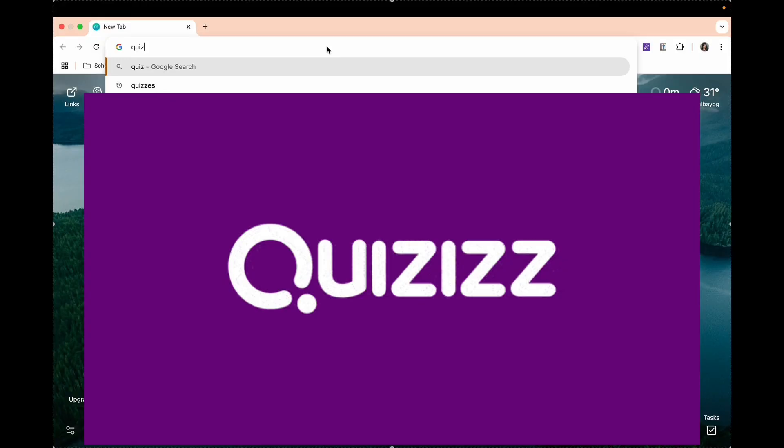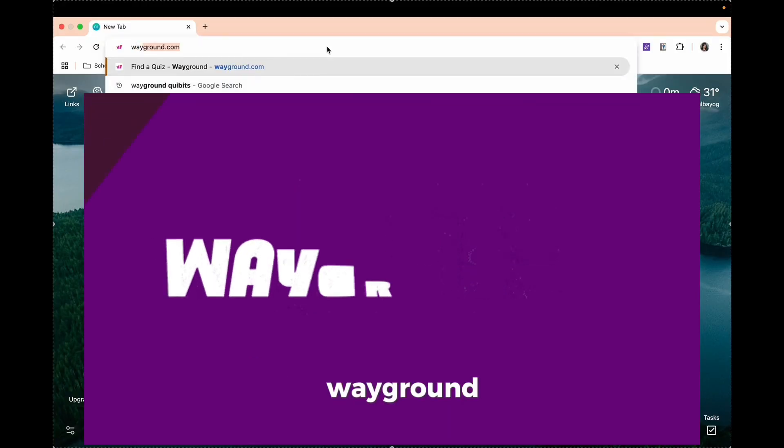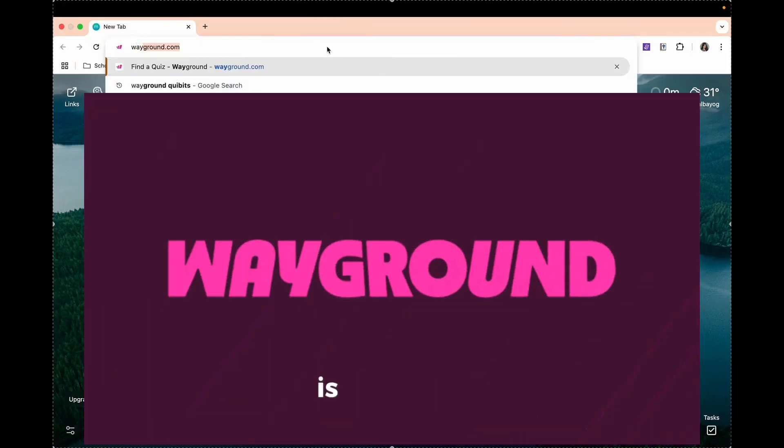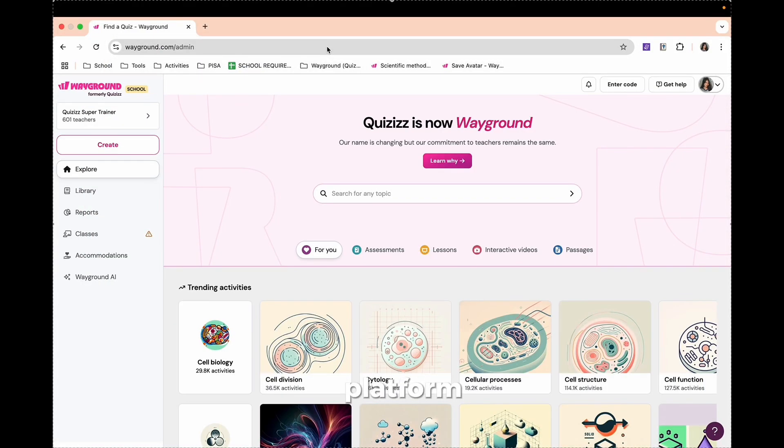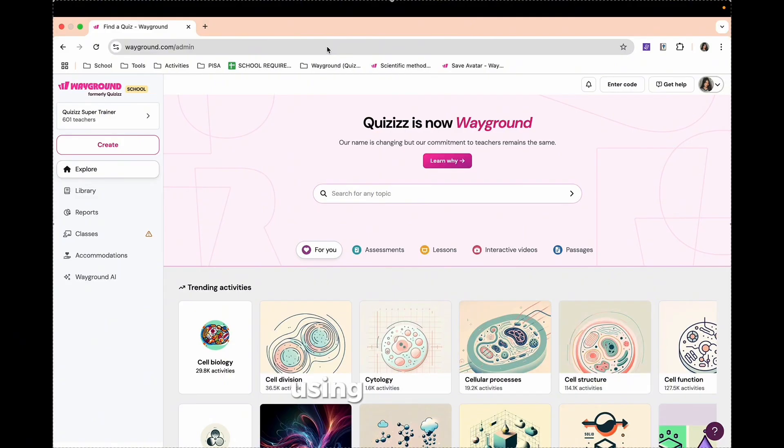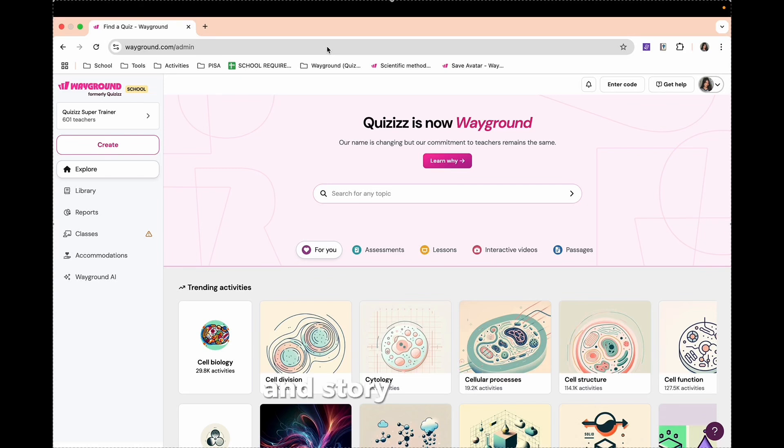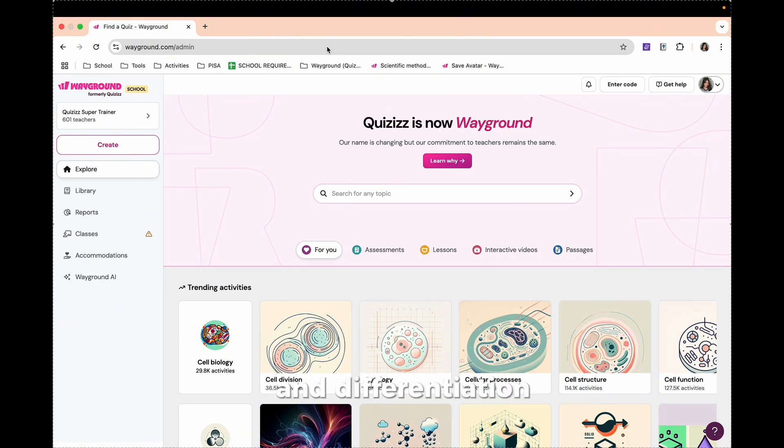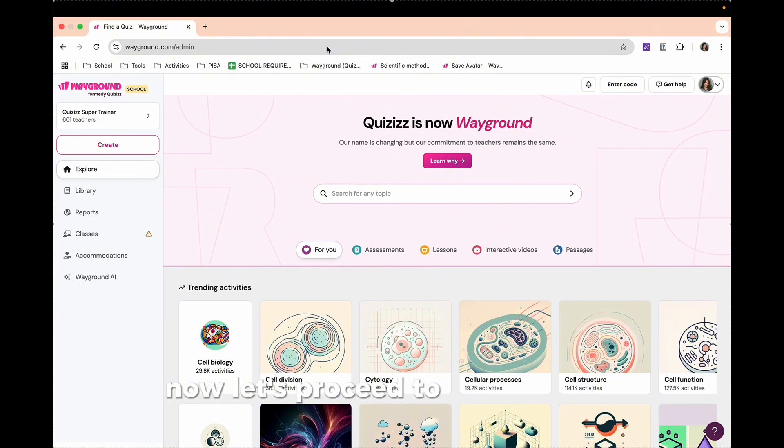Quizizz, which is now known as Wayground, is a gamified learning platform designed to support both teachers and students. It brings lessons to life using interactive content, game-like formats, and real-time feedback. From quizzes and story-based tasks to data tracking and differentiation, it is a complete digital toolkit for 21st-century teaching.